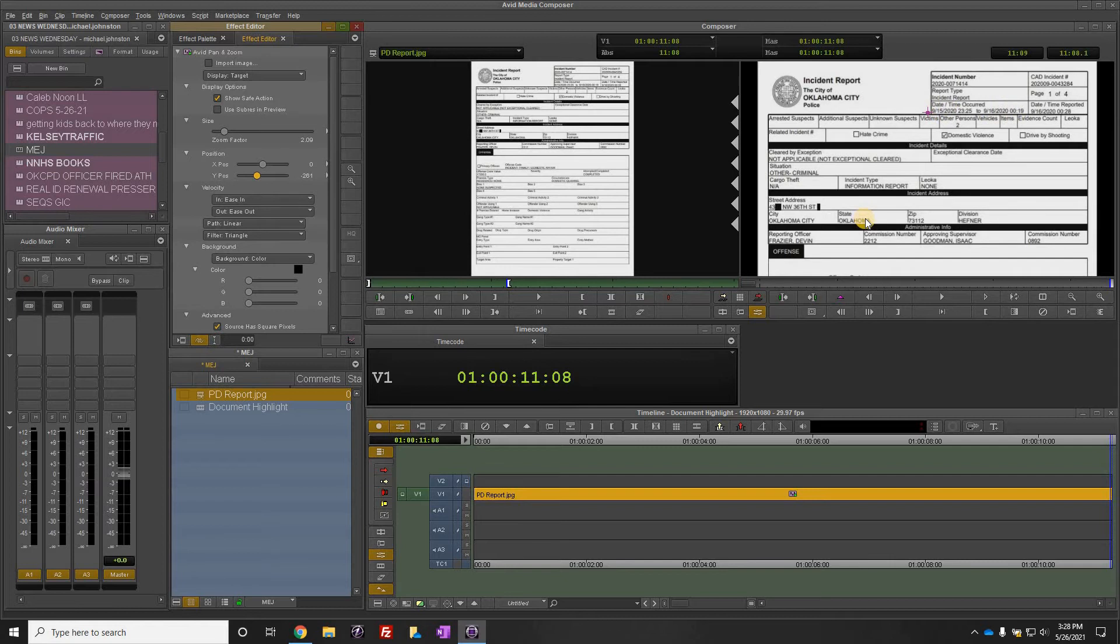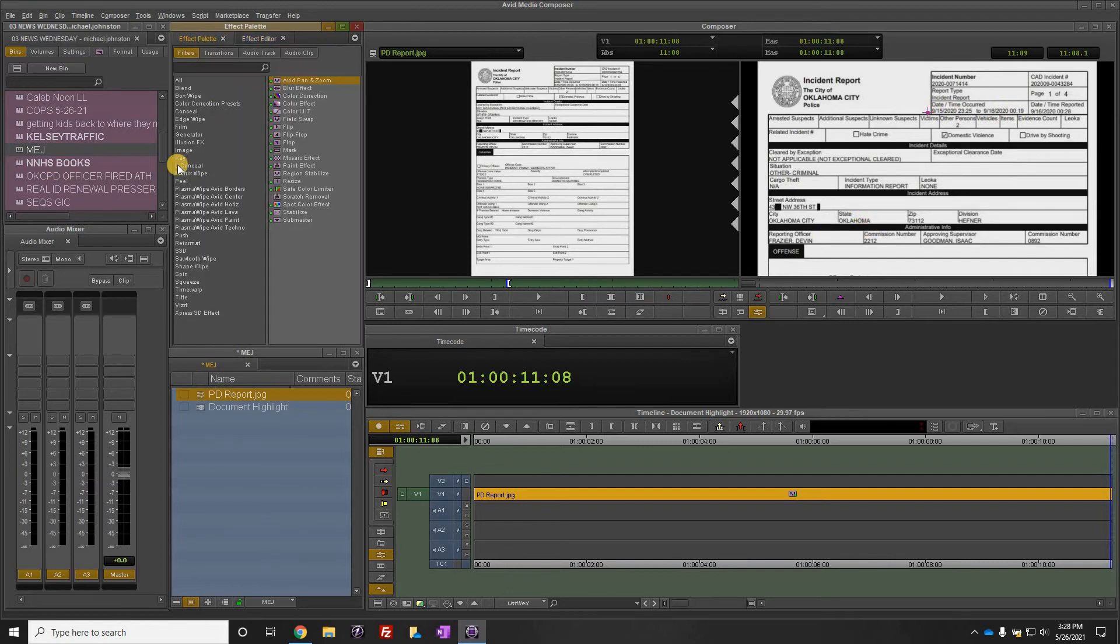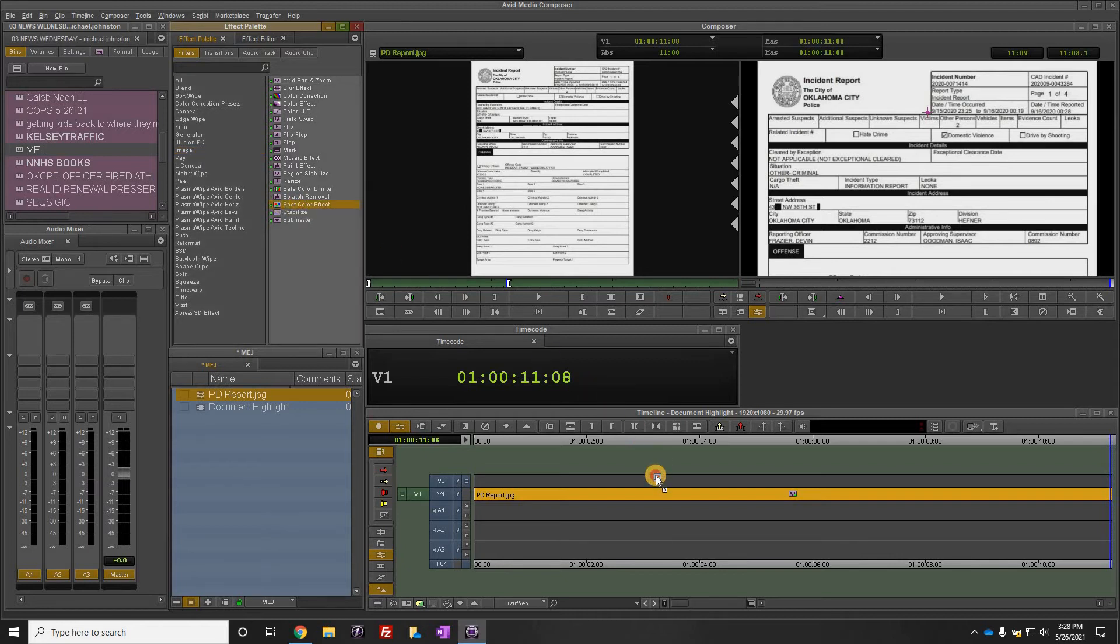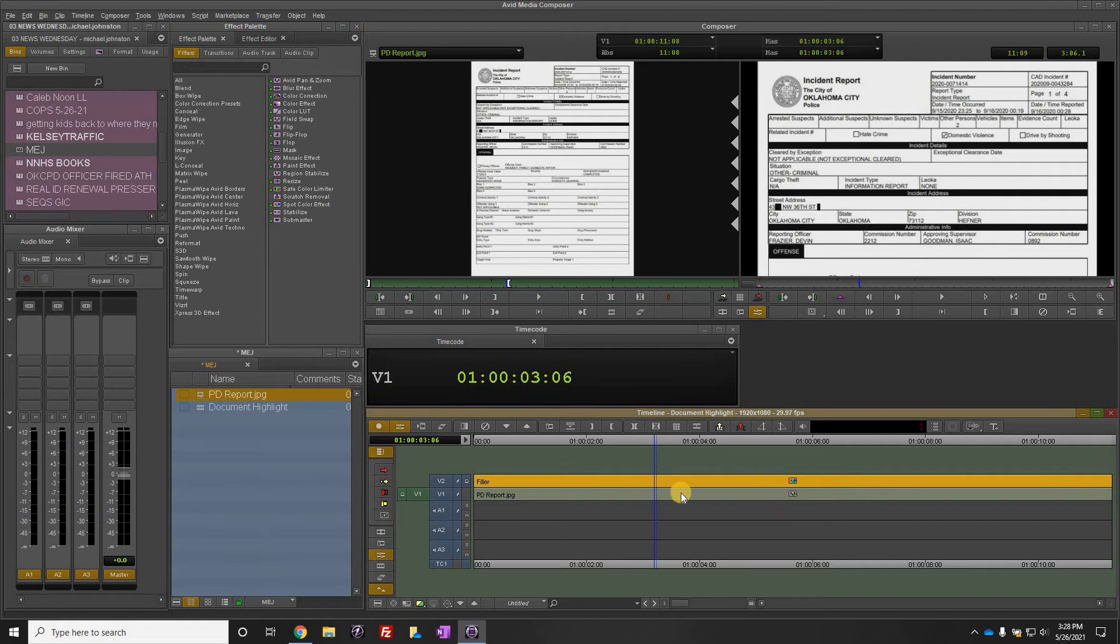Within Media Composer, go up to the effect palette, go to Image, go to Spot Color Effect, and drag that on a line above your B-roll line or the clip of the police report.